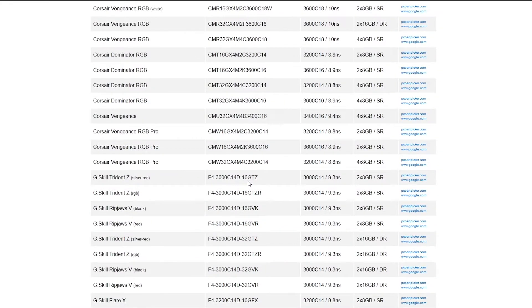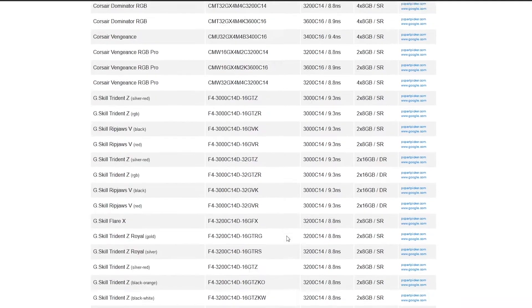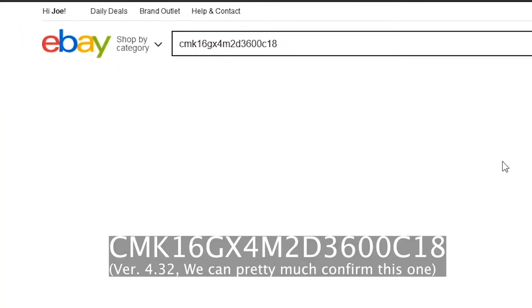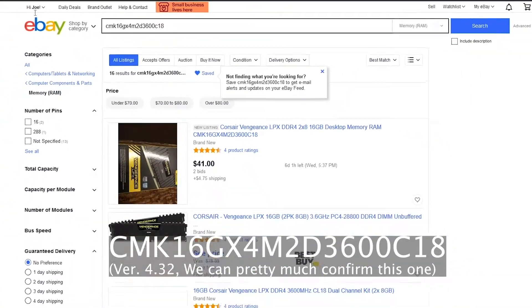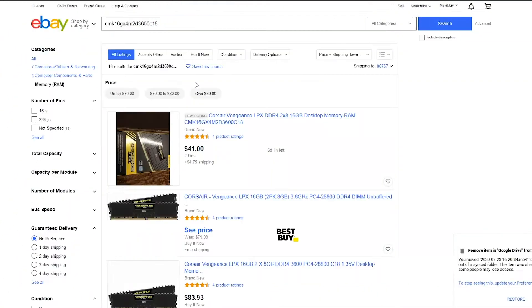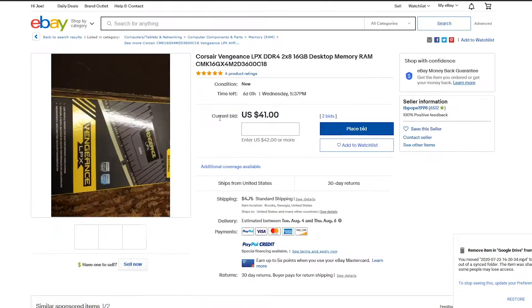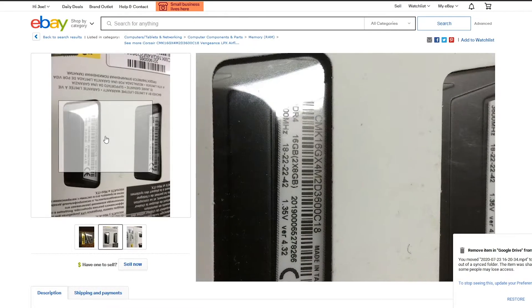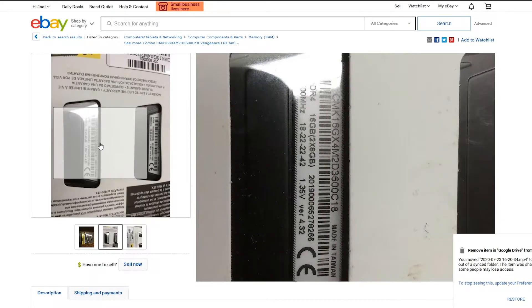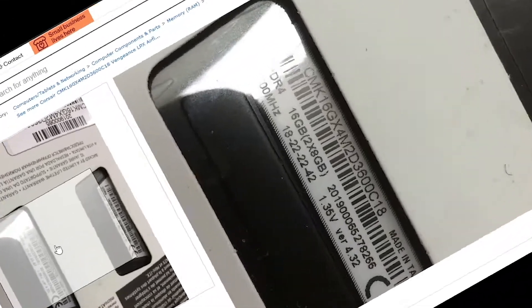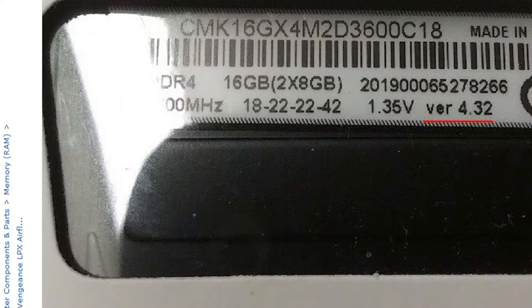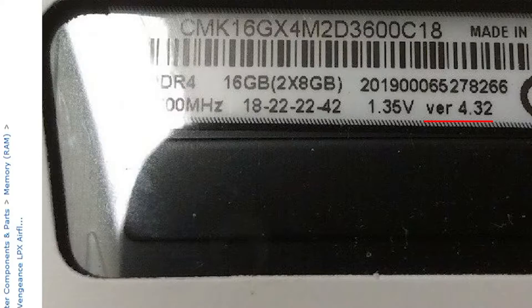One super special way to do this is to look for Corsair Vengeance LPX sticks. On the label, you can see a revision number. The number to look for is V4.32, which we can pretty much guarantee is B-Die. V4.31 works as well, however avoid V3.31.